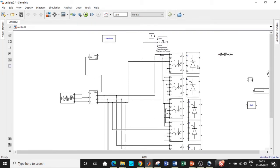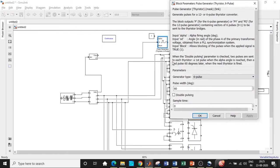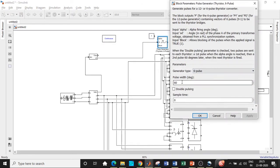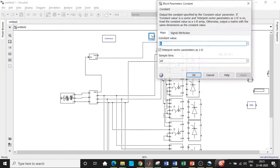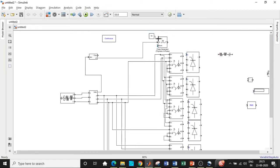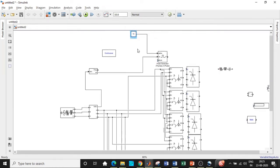Now we need to decide the firing angle. First, choose the pulse width — since we have six different blocks, 360 divided by six is 60. The pulse width value alpha is entered via the constant block — whatever constant value we enter will be the firing angle. I'll choose it to be equal to 10 degrees in this case and connect it to the pulse generator in this fashion.